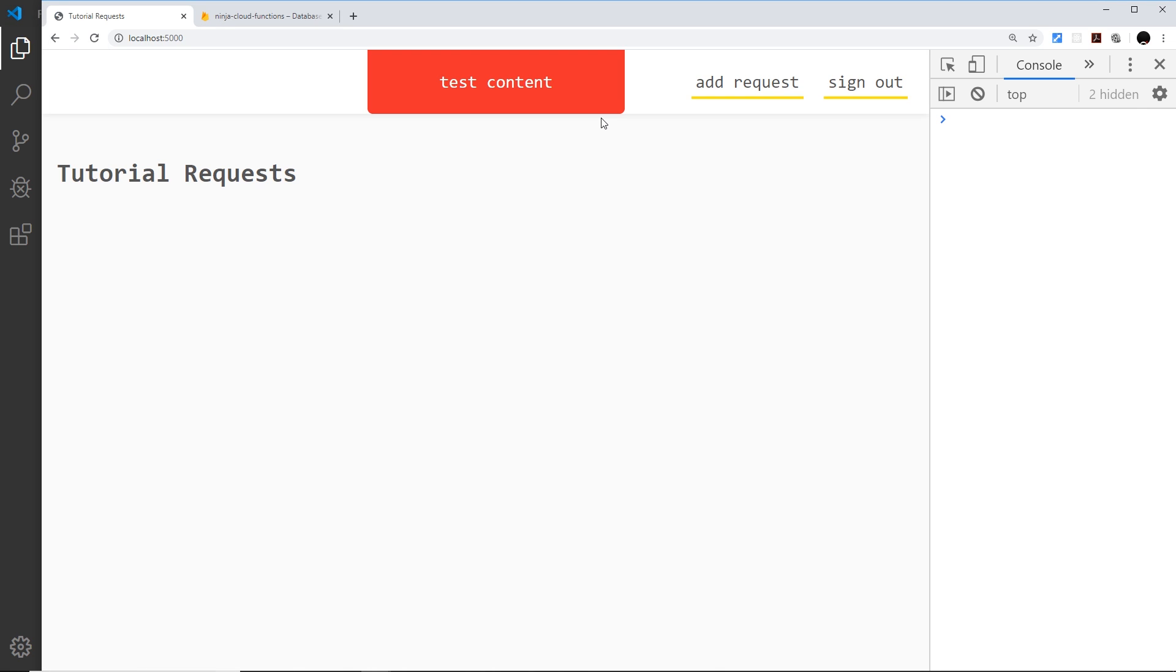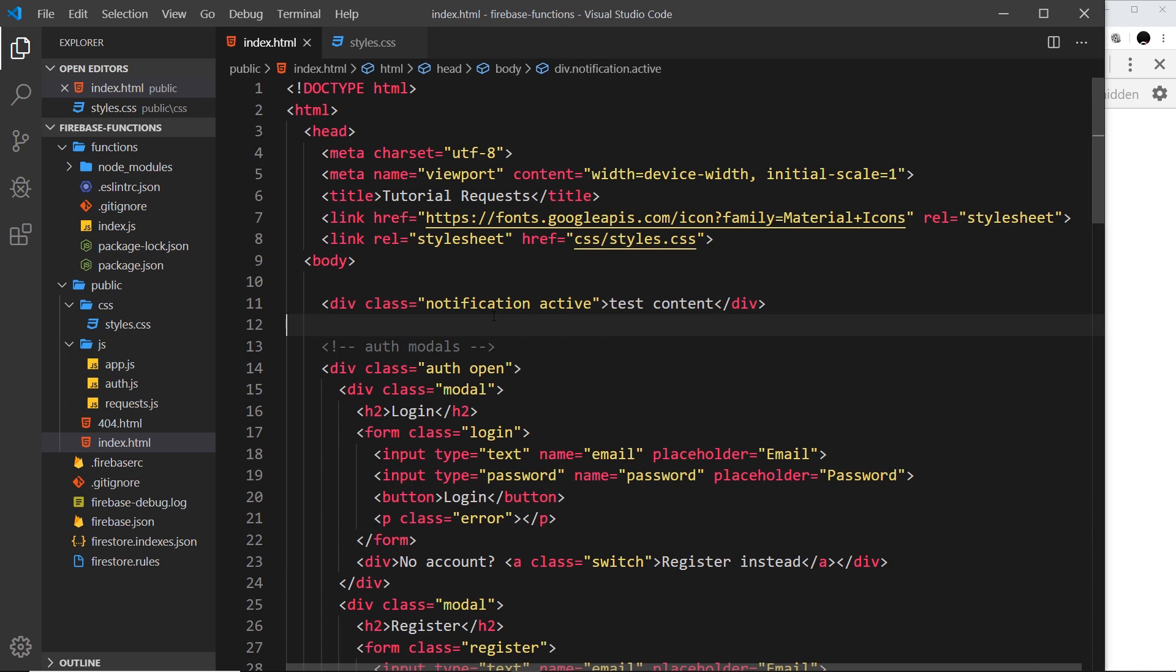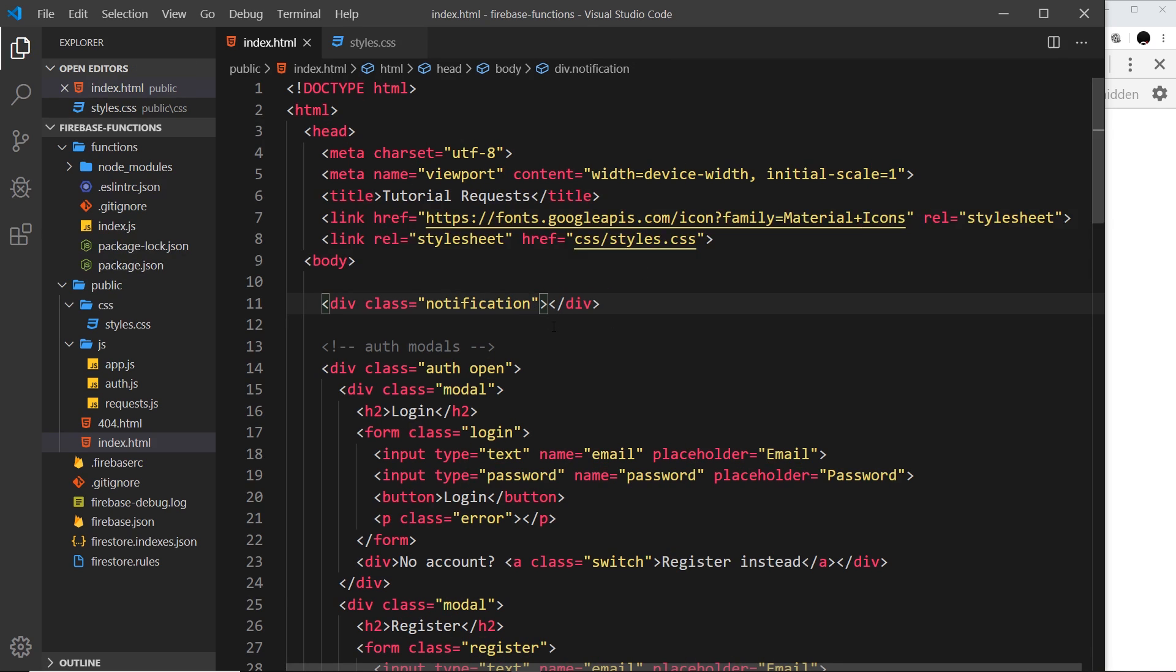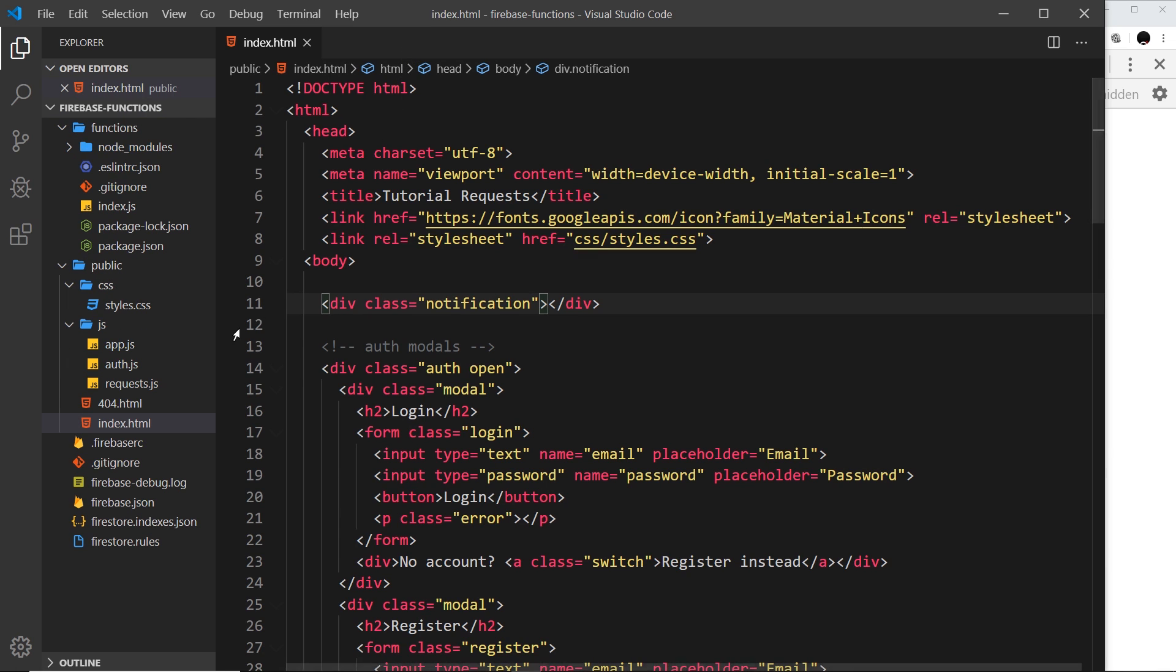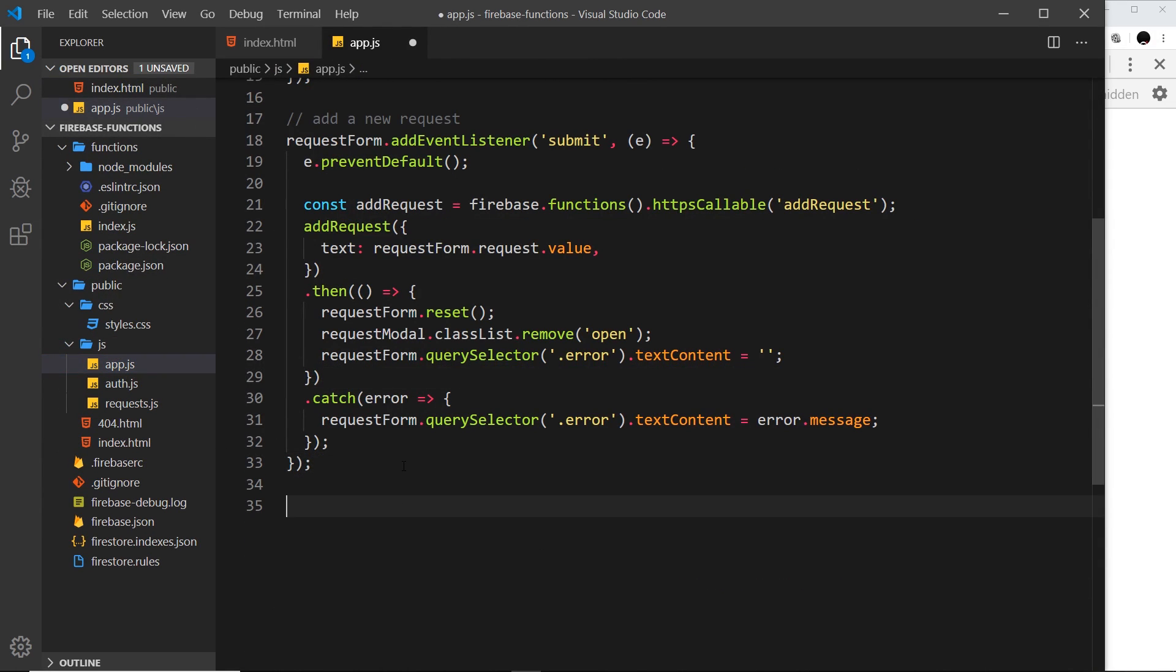So if I just give this a class of active right here, save it and refresh, then we should see it on the screen again. So all we need to do in the JavaScript is toggle this on and off when we have a notification to show, and we need to update the text content right here. So I'm going to get rid of that text and also this thing right here because the styles we know are fine.